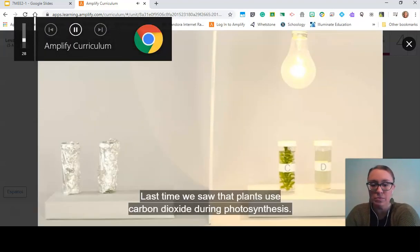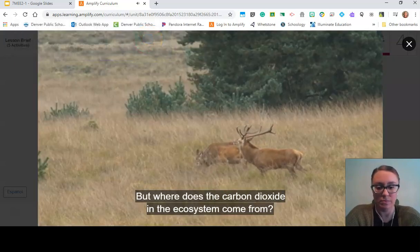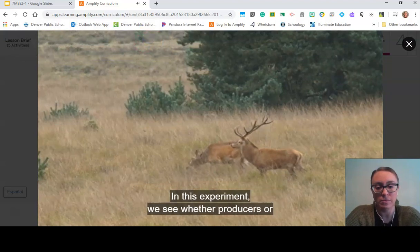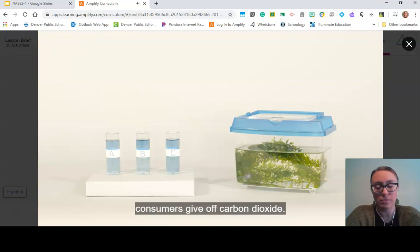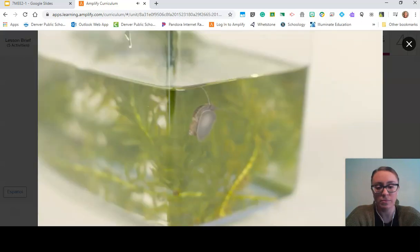In this experiment video: last time we saw that plants use carbon dioxide during photosynthesis, but where does the carbon dioxide in an ecosystem come from? In this experiment, we test whether producers or consumers give off carbon dioxide. In the box, we have a producer — the water plant called elodea — and a consumer, the snail.